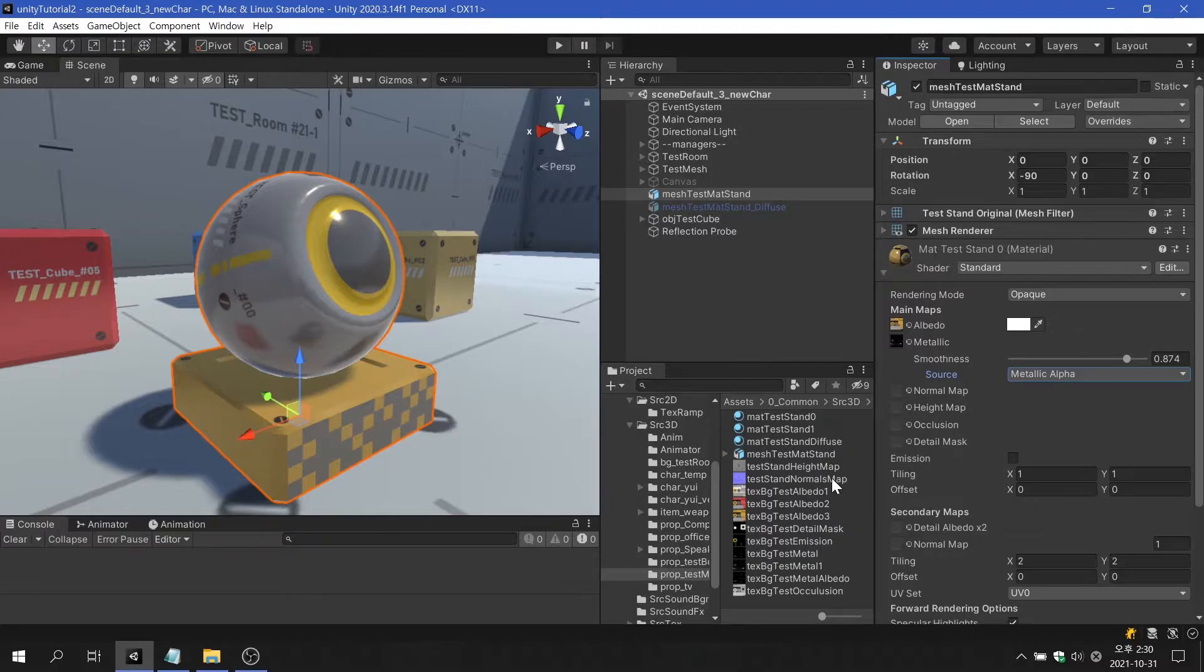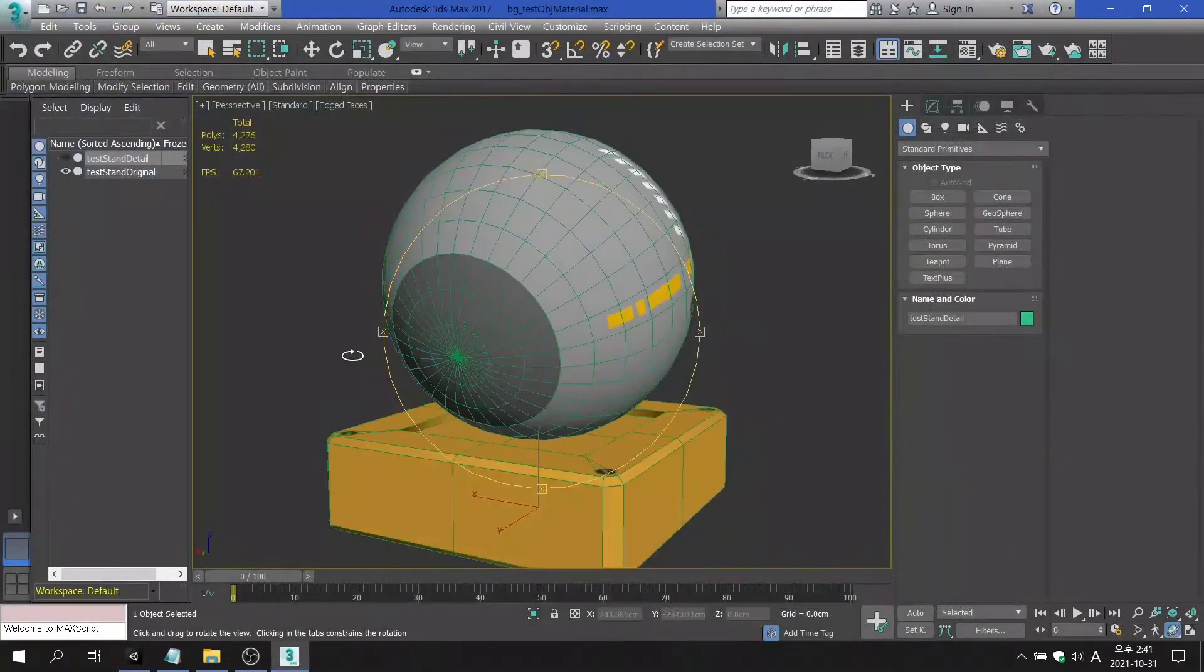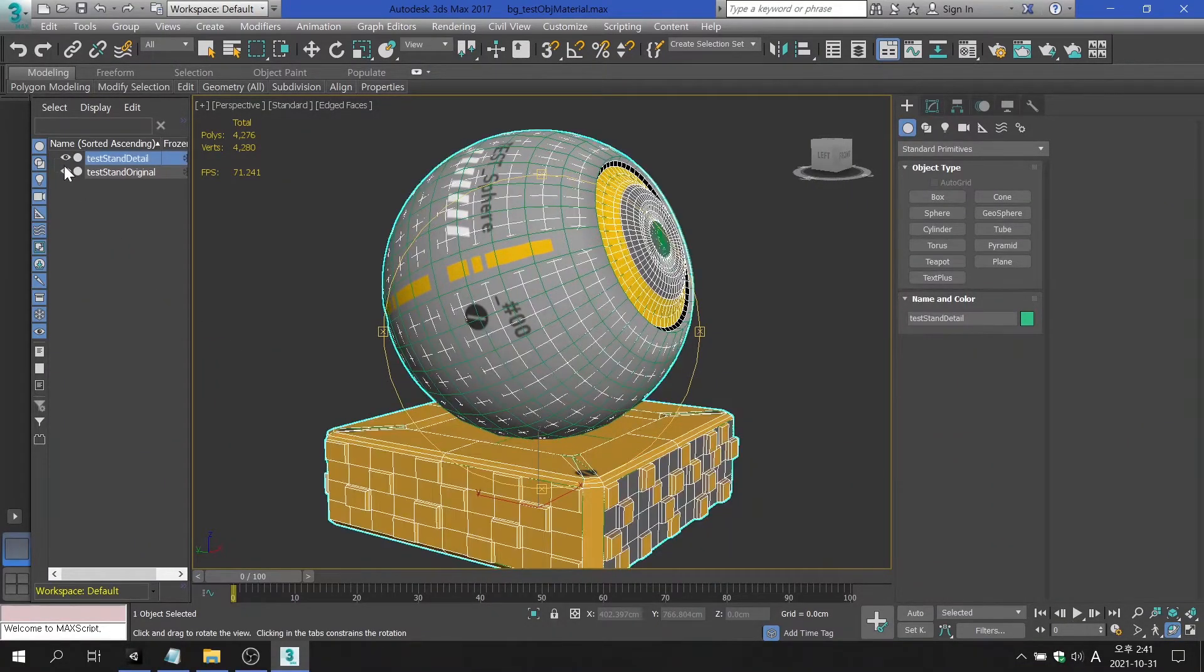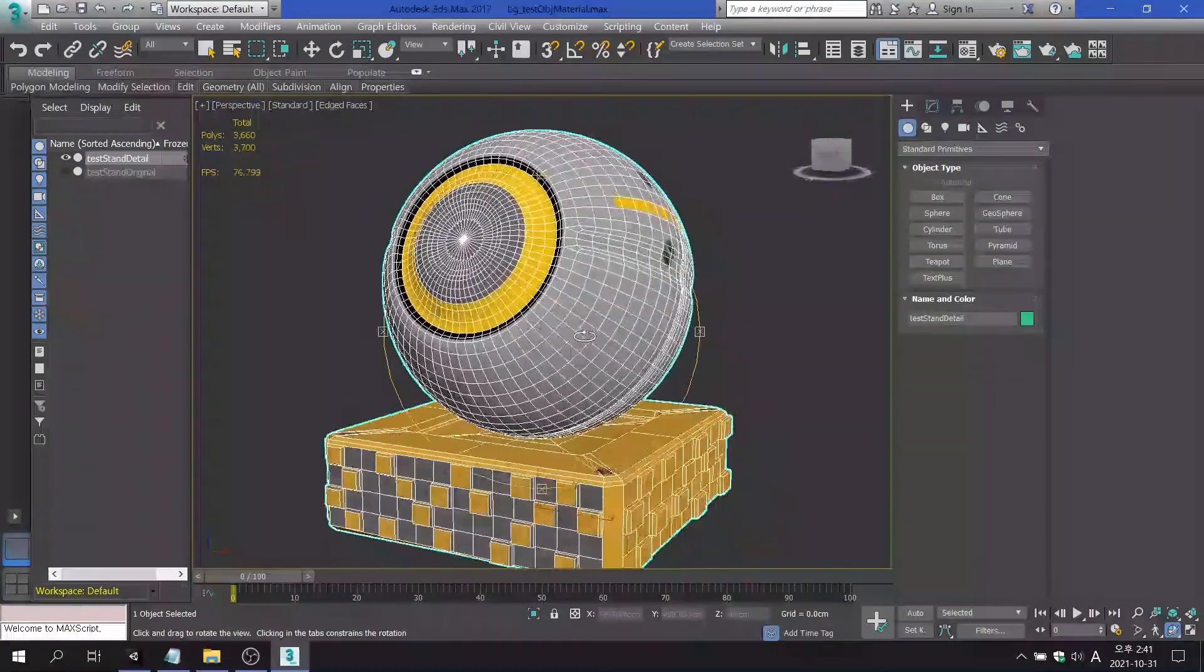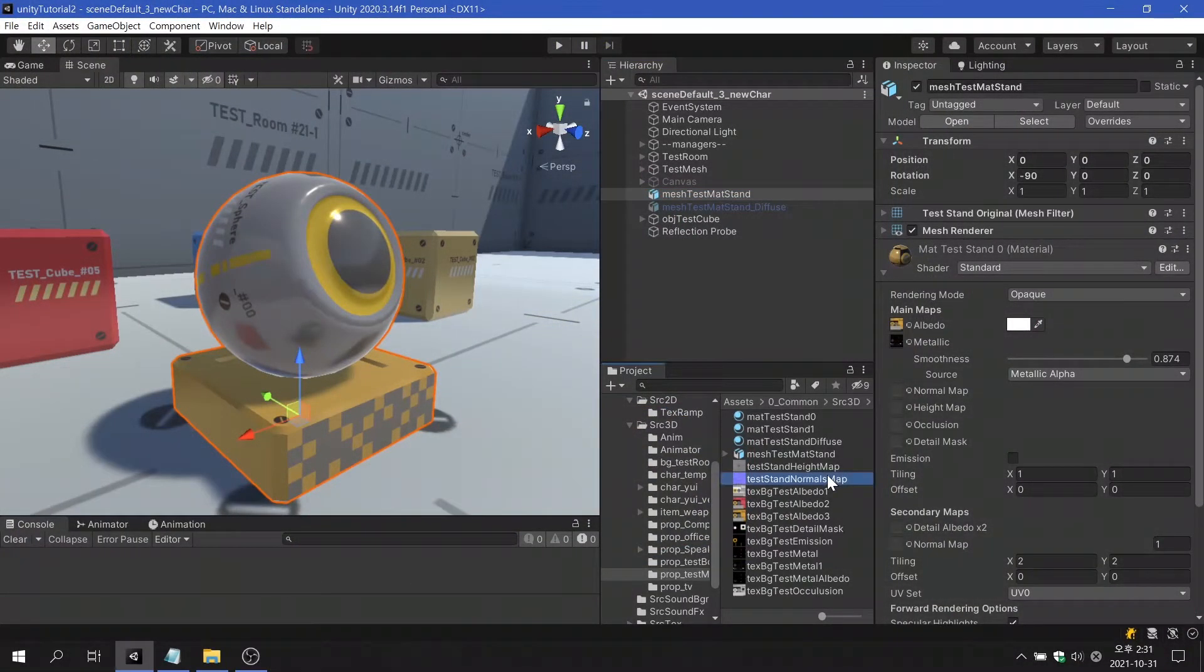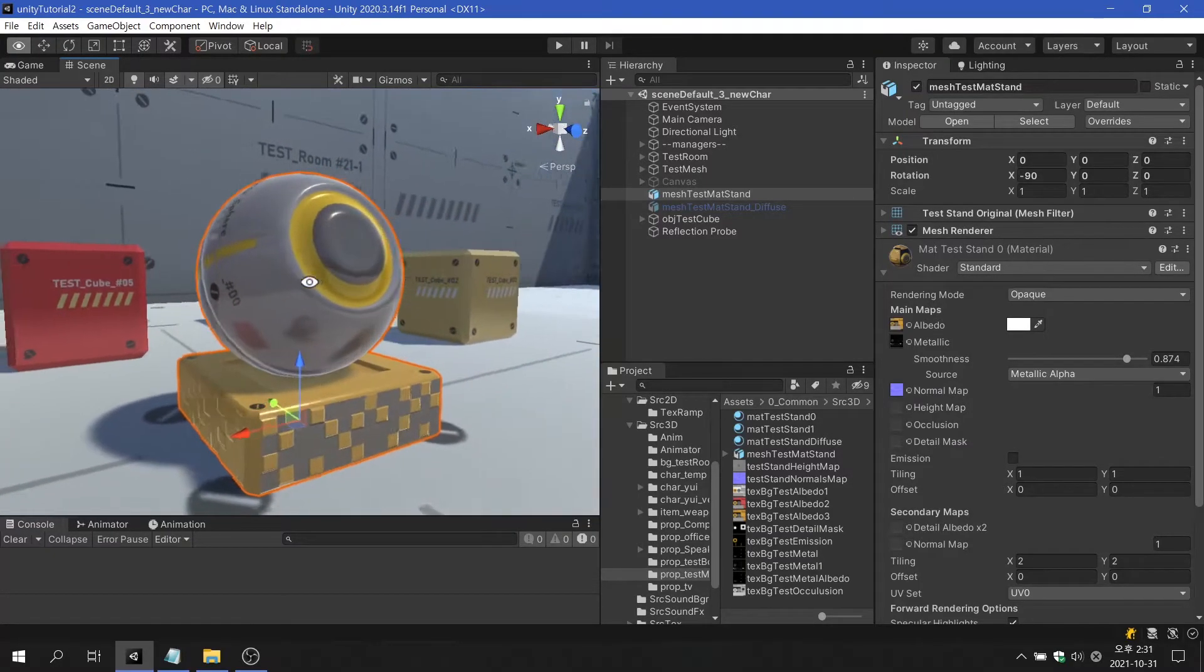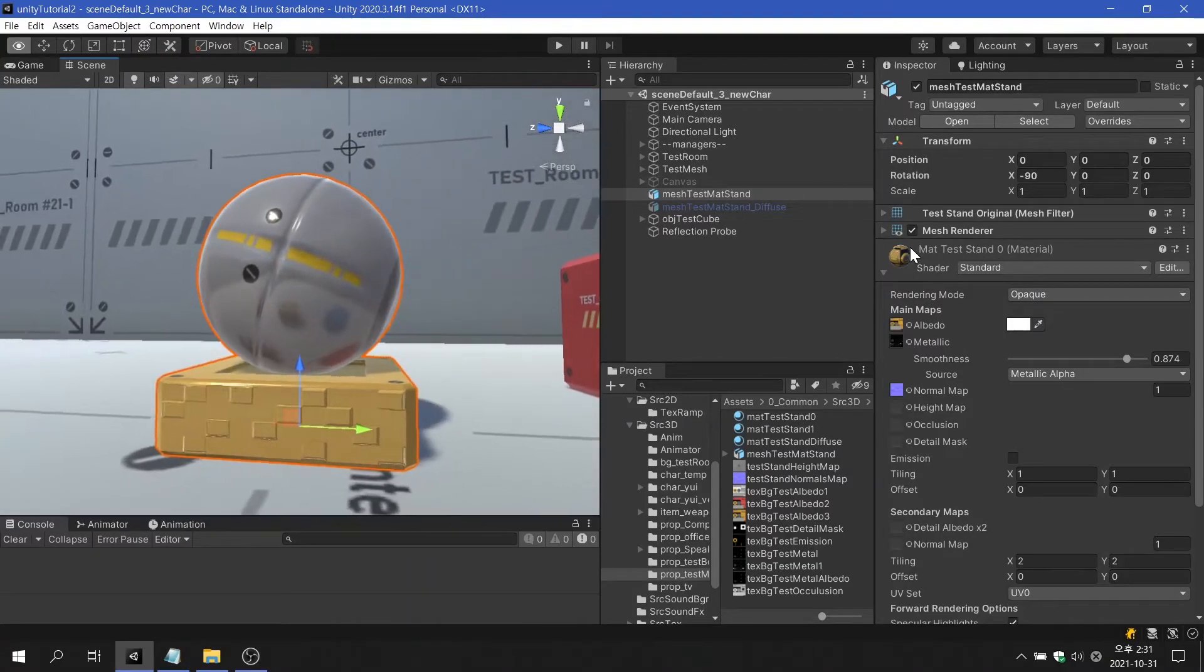A normal map is a type of color texture and is used to express a three-dimensional texture with a small amount of polygons. Normal maps are usually created through projection rendering after high-poly modeling. The generated color texture is converted to a normal vector, which allows the rendering engine to define the direction of light reflection. Curved surface can be created through textures, so high-quality graphics can be expressed with a small number of polygons.